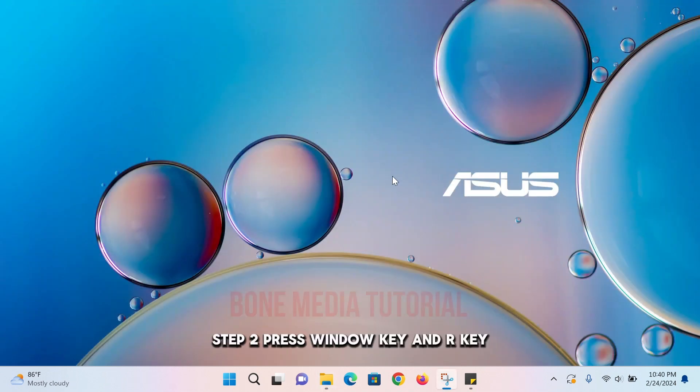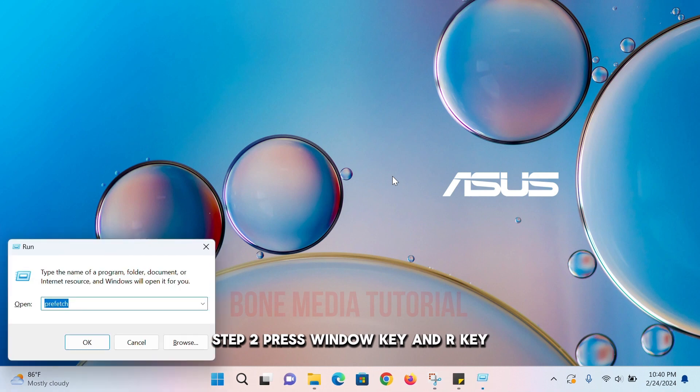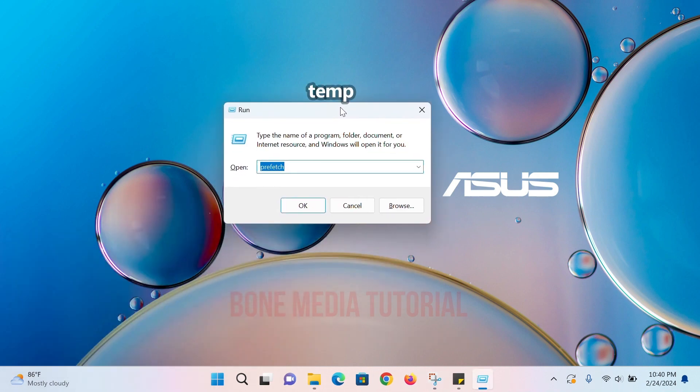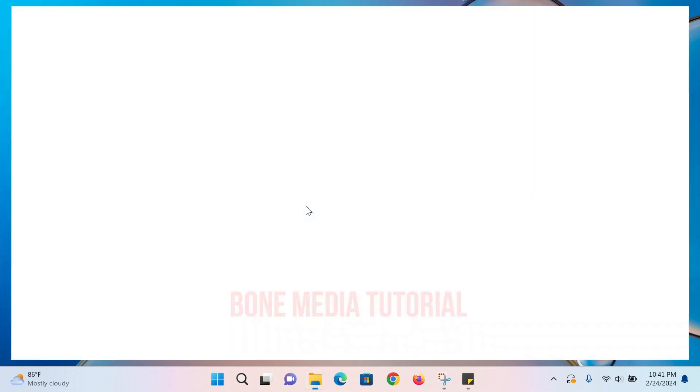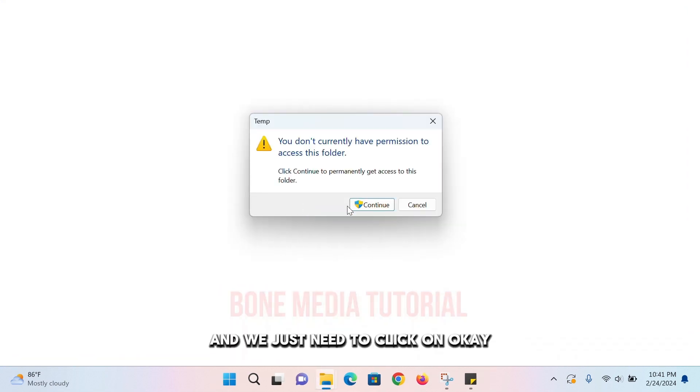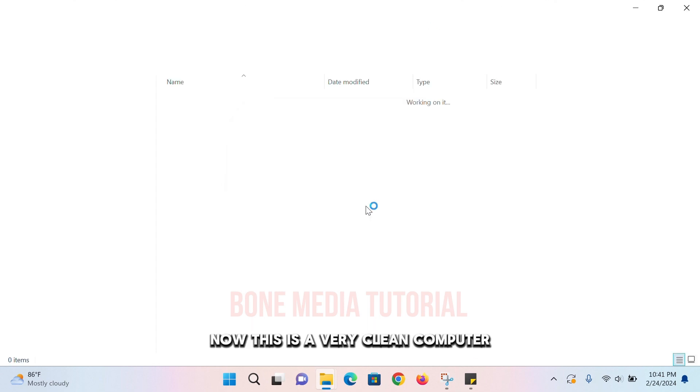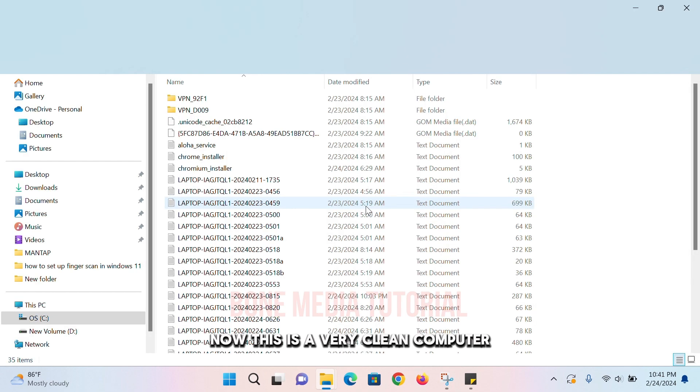Step two: Press Windows key and R key. This time we will type 'temp'. We just need to click on OK. It will open up a new window.